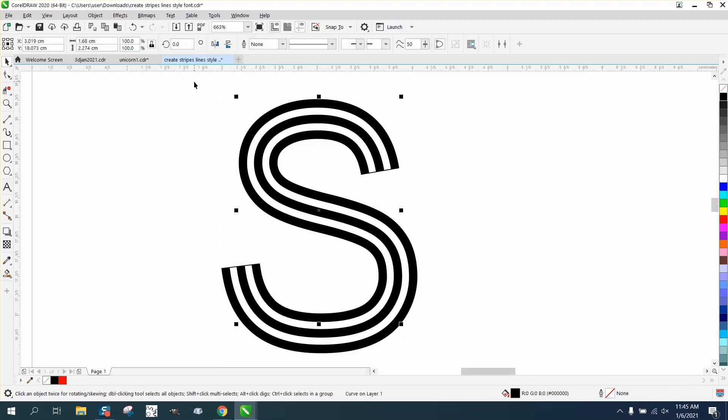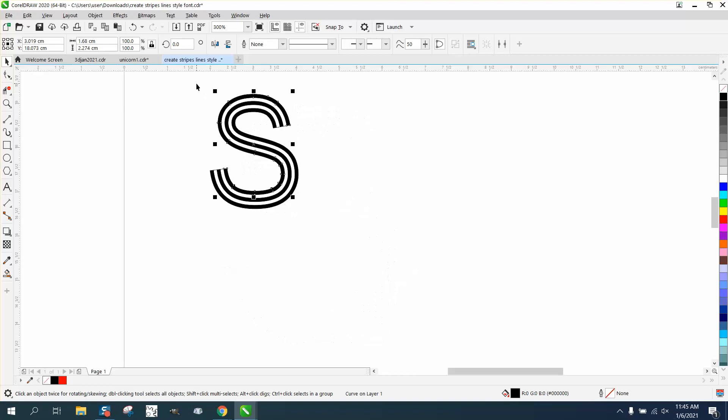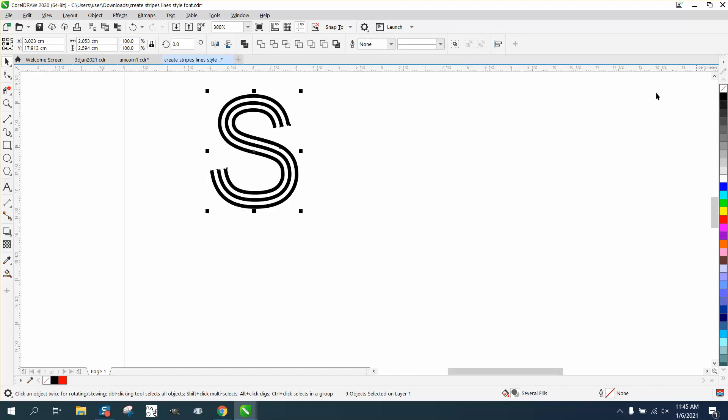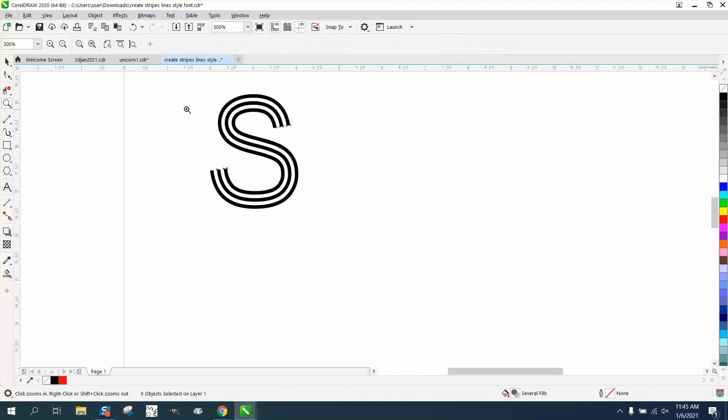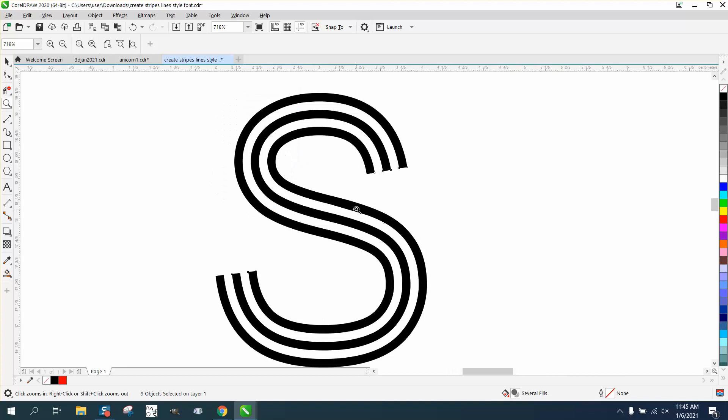And then you could right-click, no outline, and you have a striped font where the lines are perfectly symmetrical to each other.